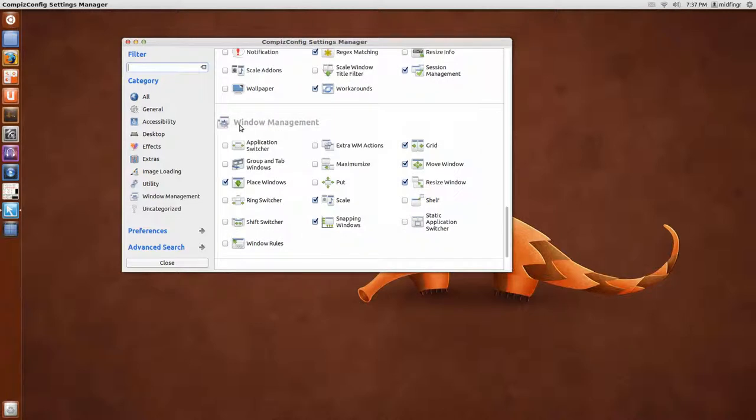Another thing I like to use, I don't like to go too crazy on effects because it seems to break a lot of times, is under Window Management.